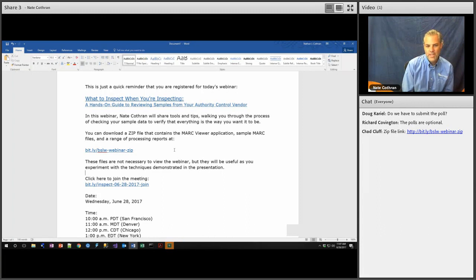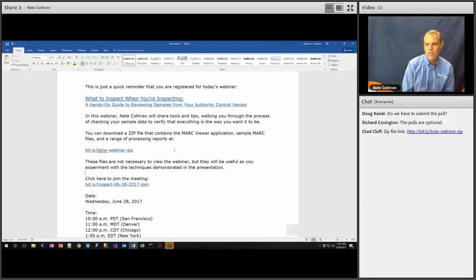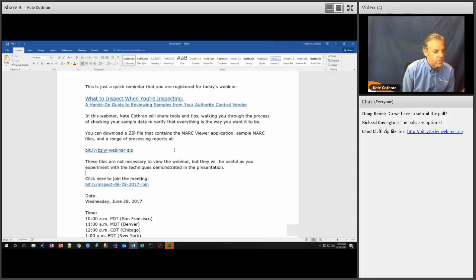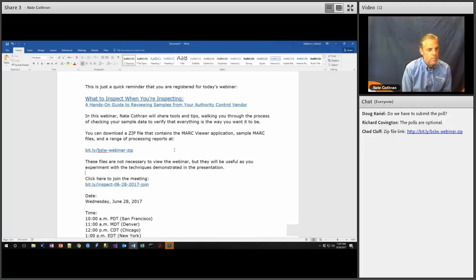We'll also have reports in the zip file that include HTML files as well as Excel. There are different formats of the same report, but they can be useful in different ways. We'll also have MARC files — for this sample they'll end in .MRC, but a MARC file doesn't need to end in .MRC; it can end in .TXT or any extension as long as the program you're using can read and traverse MARC files. The idea behind this webinar is to compare the original records with the processed records and make sure everything is working as expected.